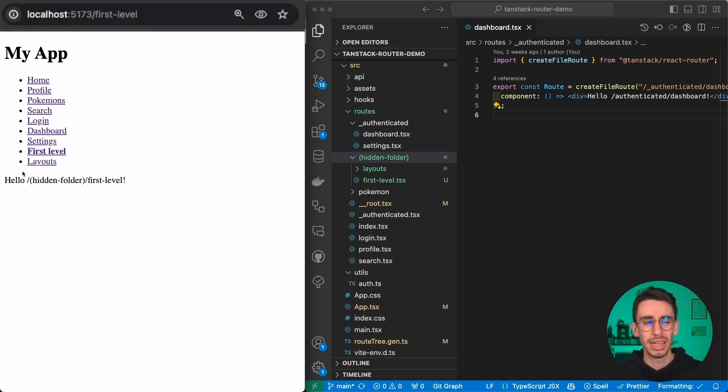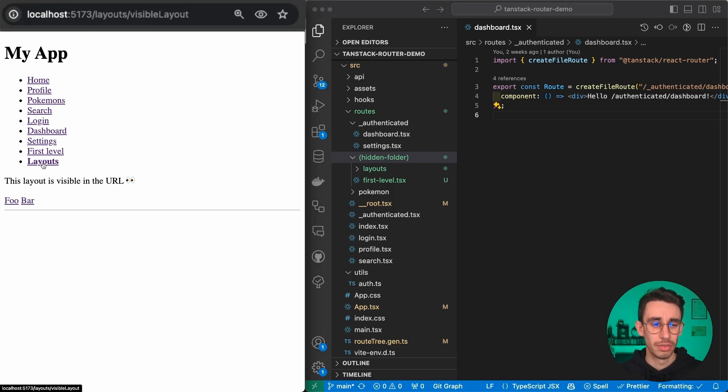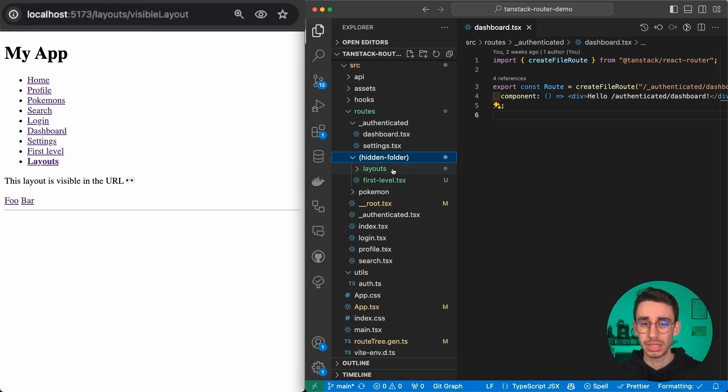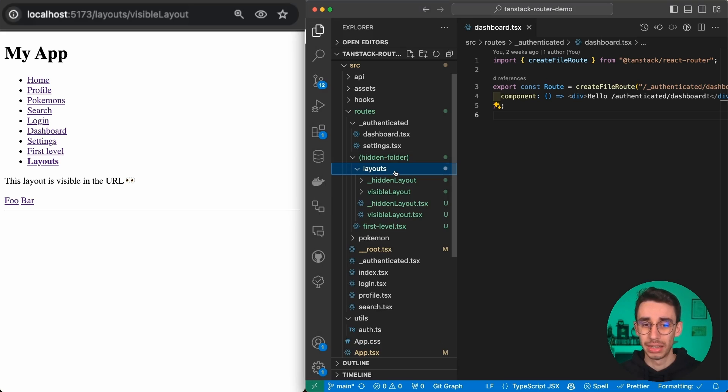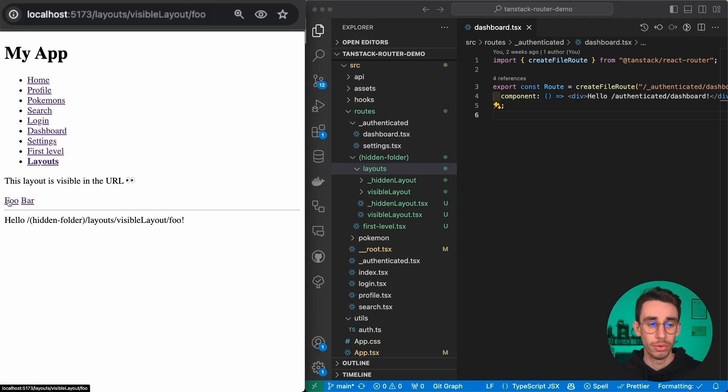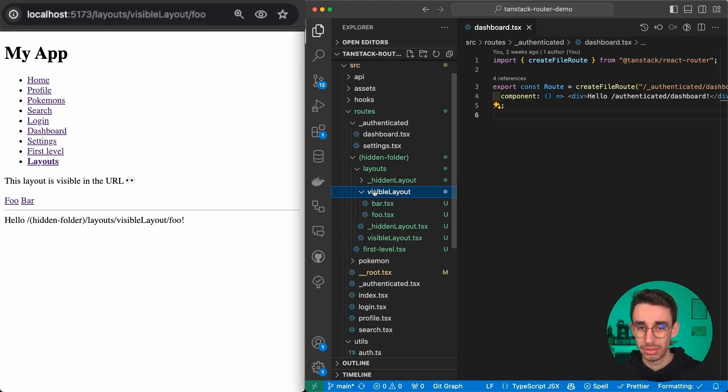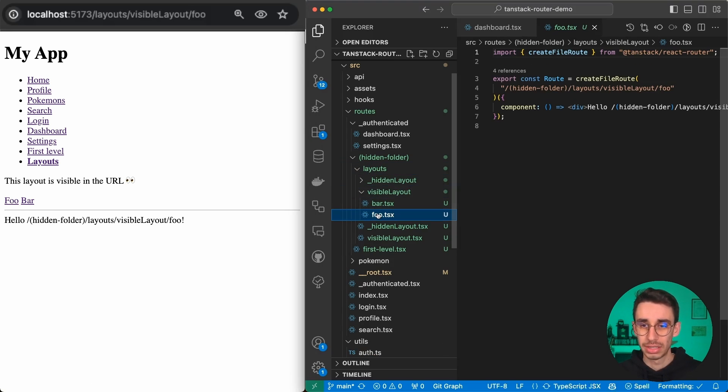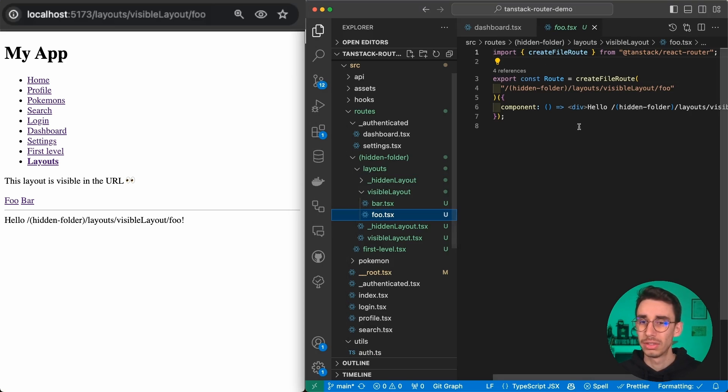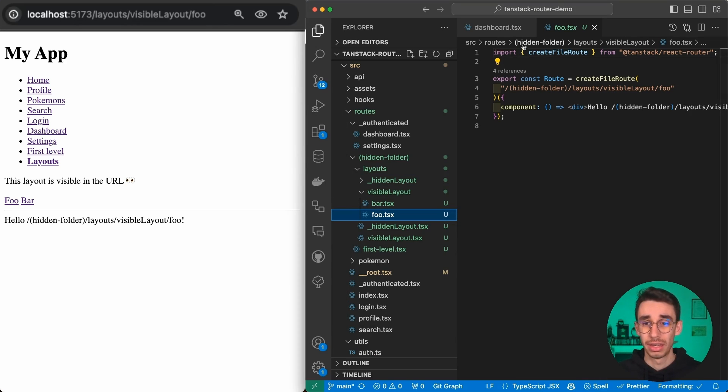You can do the same with layouts. Let's give it a try. If you click here on layouts, I'm basically going inside this folder, and if I click on foo, I'm in this file that is defined here.